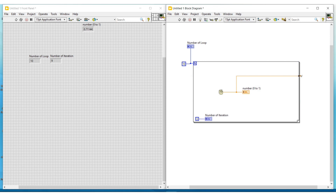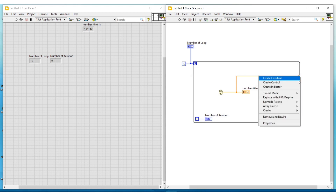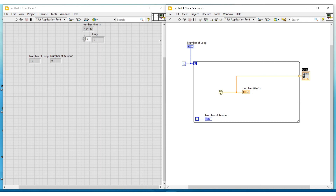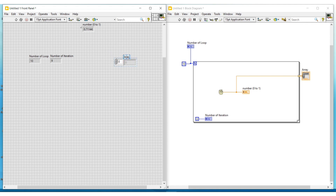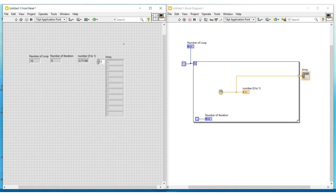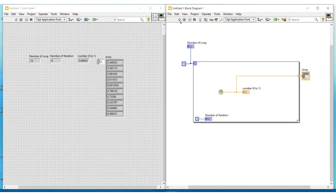I am again doing a right click on this tunnel and connecting an indicator to it. This indicator will not be a normal indicator — it will be an array indicator. In this array indicator, the values generated on each iteration will be stored, allowing us to view all the values generated by the random number generator. Now I am running this program, and we can see all the values generated on this array indicator placed on the front panel.